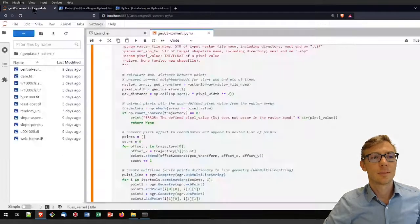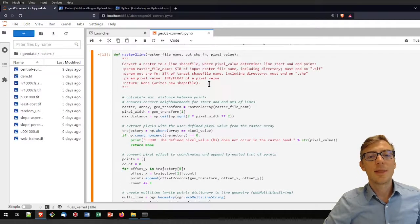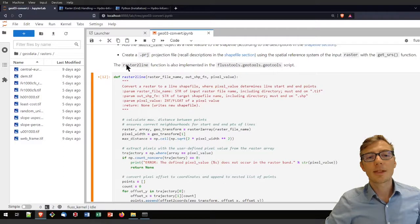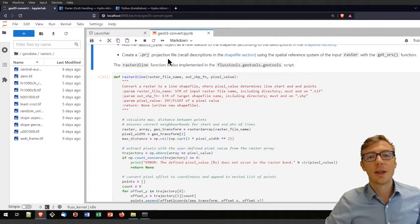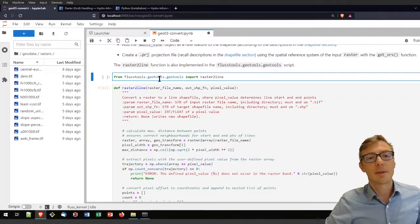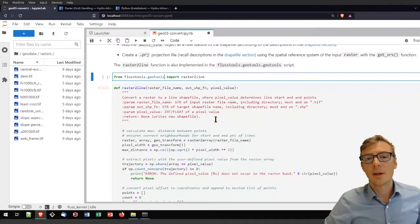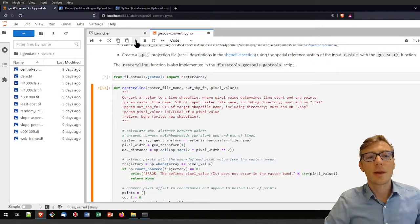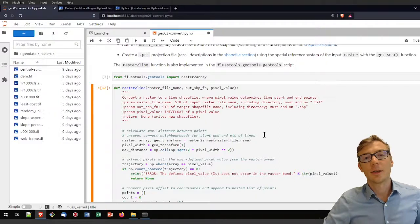You can also get the raster_to_array function from FlussTools. The same applies to the raster_to_line function. To import them from FlussTools, type: from flustools.geotools import raster_to_array, or raster_to_line. Just run that code block and it will import raster_to_array from FlussTools — it will then be available to your kernel.